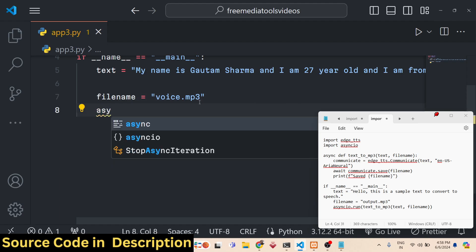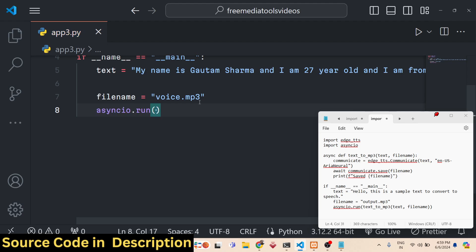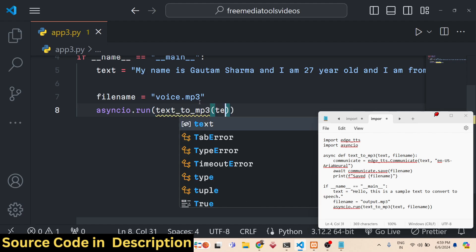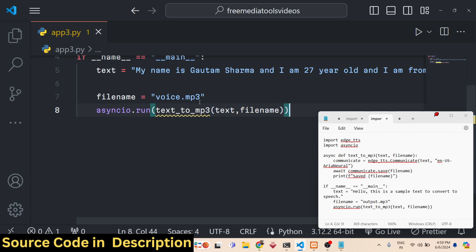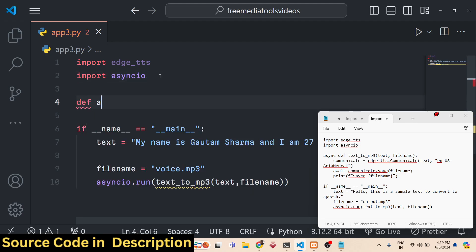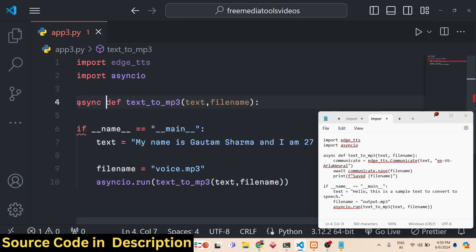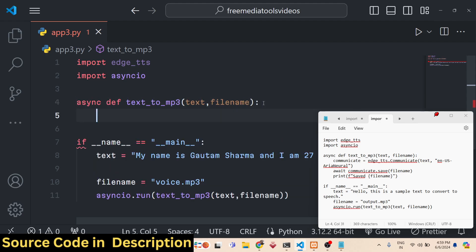Then we use asyncio.run() and run the function text_to_mp3, passing the text and the output file. This will be an async function — we can't define it without the async keyword or we will get an error. So just add the async keyword — making it a proper async function.